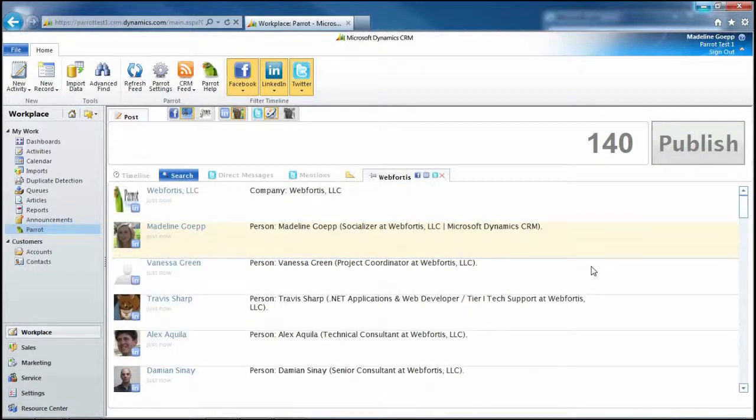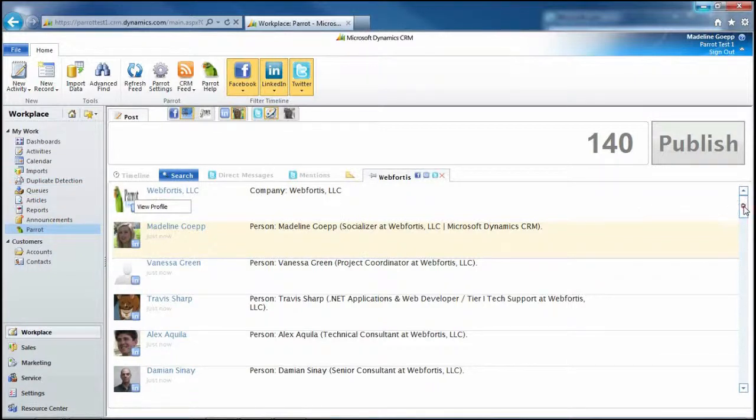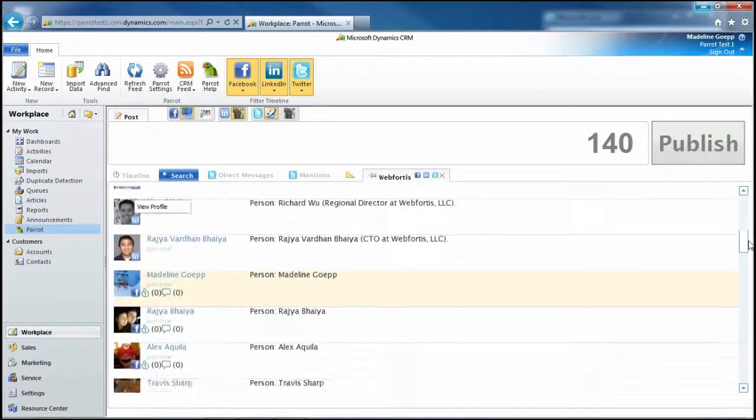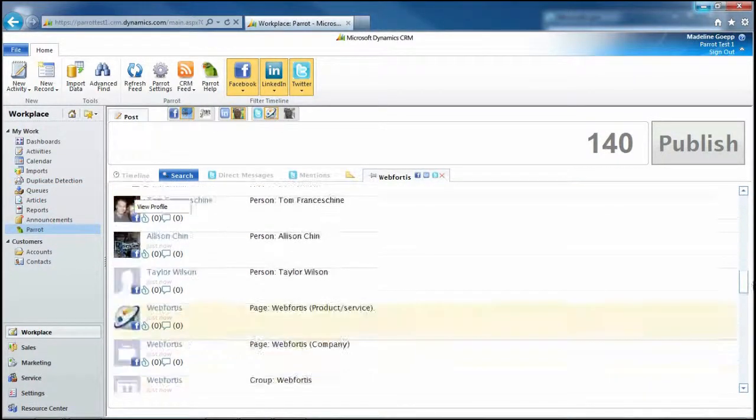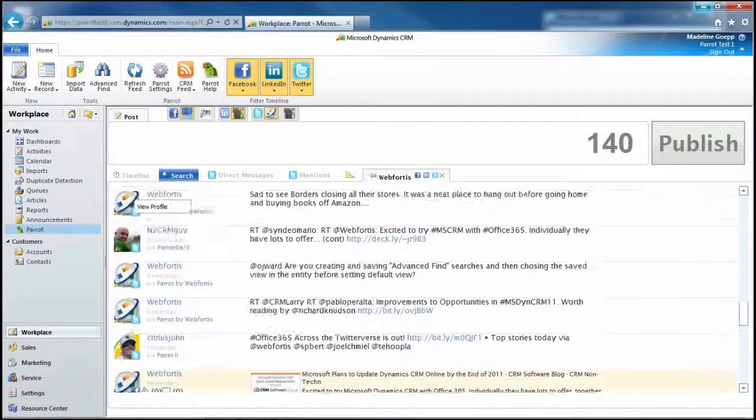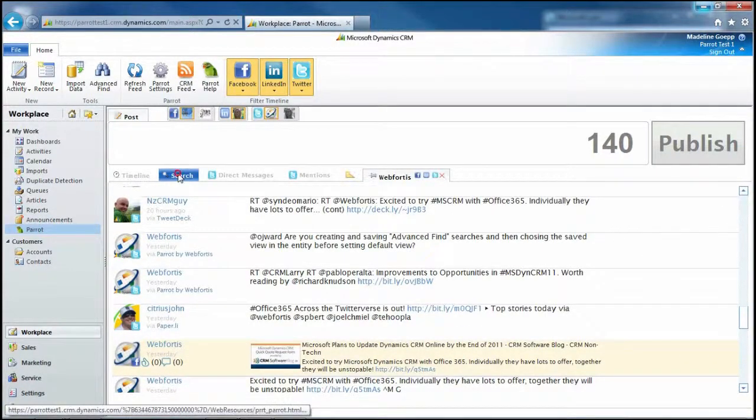Here I have all the LinkedIn posts that contain Web Fortis. And if I scroll down, I have Facebook, and I have Twitter. So if we go back to the search...